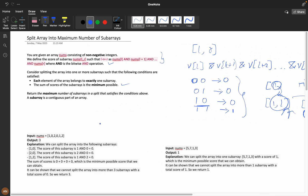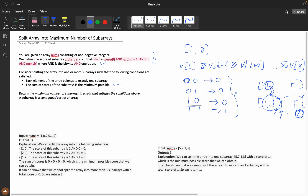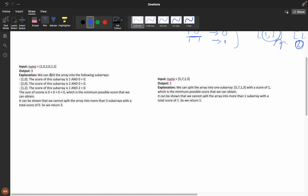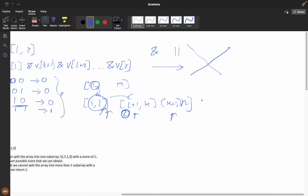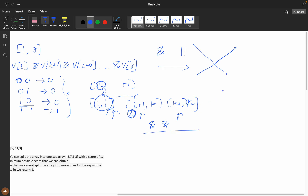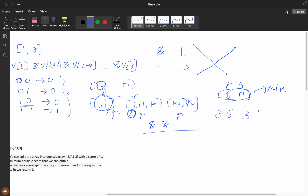Since AND is a destructive operator, it decreases scores as we apply it — unlike addition which is constructive and increases scores. We need the minimum possible sum, and we need to return the maximum number of subarrays in a split satisfying this condition. For example, given [1, 0, 2, 0, 1, 2], the AND of all elements is 0 because we encounter zeros.